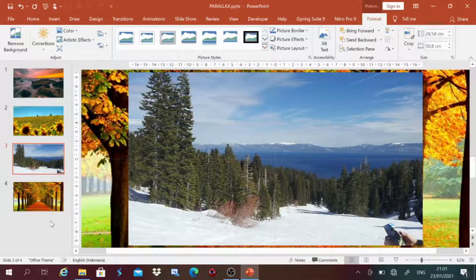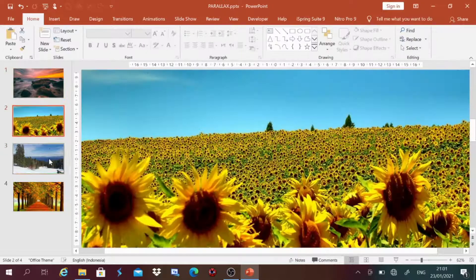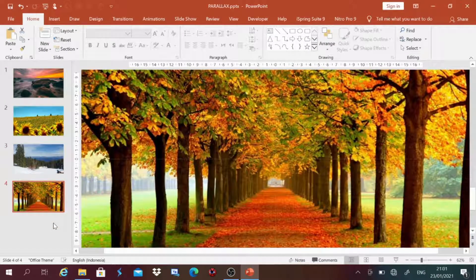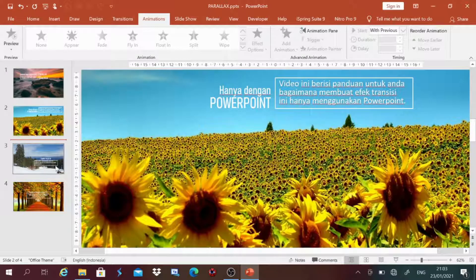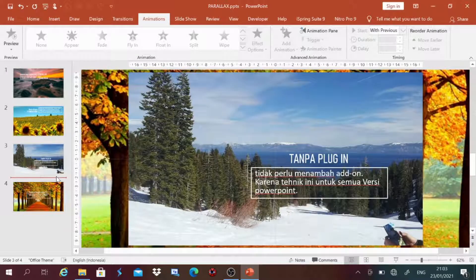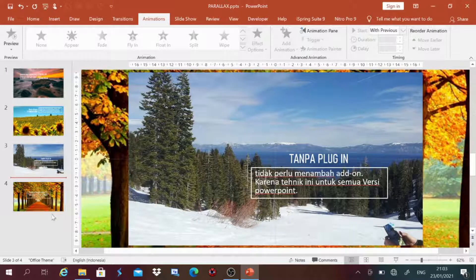Berikutnya, untuk mempermanis tampilan dari presentasi ini, kita tambahkan teks pada masing-masing slide. Saya sudah membuat teks pada slide pertama, kedua, ketiga, dan keempat.